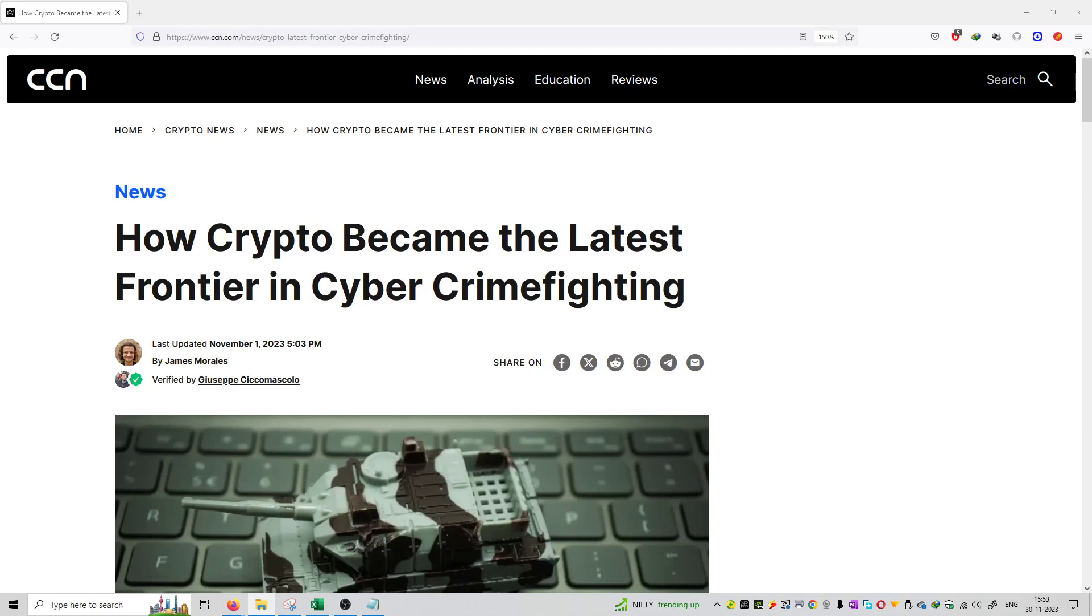So friends, welcome to the series of CCN.com and Crypto News. Today's topic is how crypto became the latest frontier in cyber crime fighting. You can see this is an article published by CCN.com by James Morales.